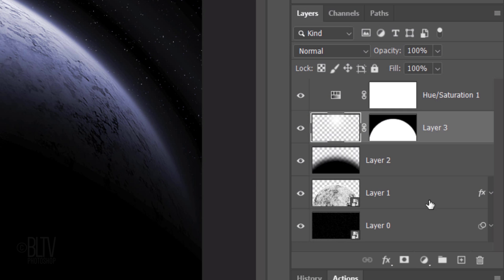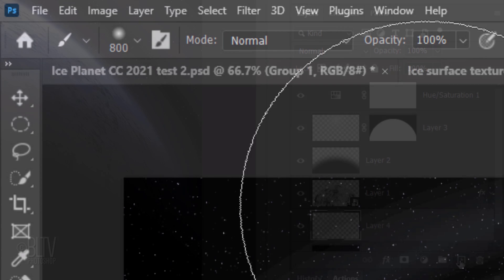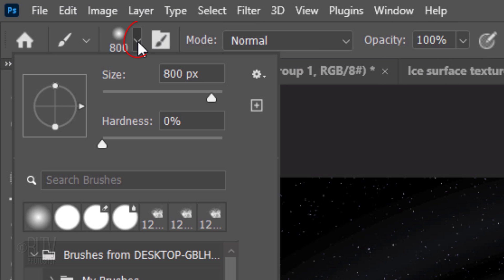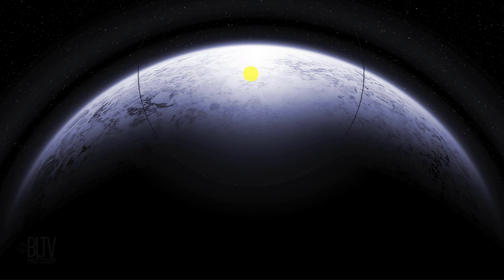Make the star field active and make a new layer above it. Open your Brush Picker again and increase the size to 1100 pixels. Place your brush at approximately the same location as before and click once.